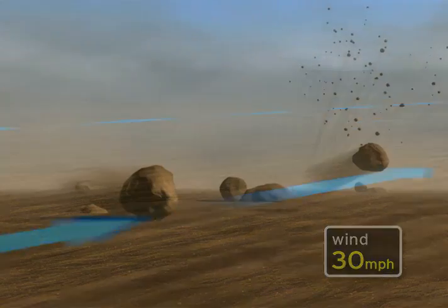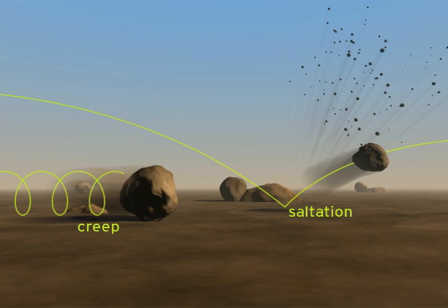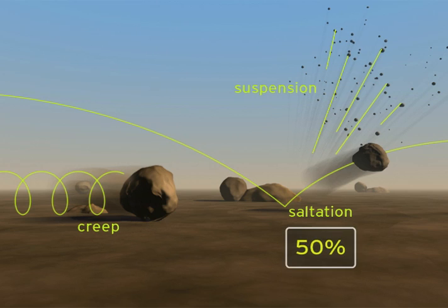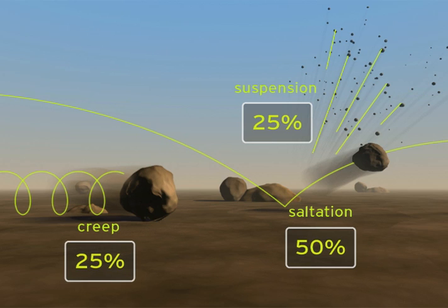There are three distinct types of wind erosion: creep, saltation, and suspension. Laboratory studies have shown that more than half of all soil eroded by wind is moved by saltation, with the remainder about equally divided between suspension and surface creep.